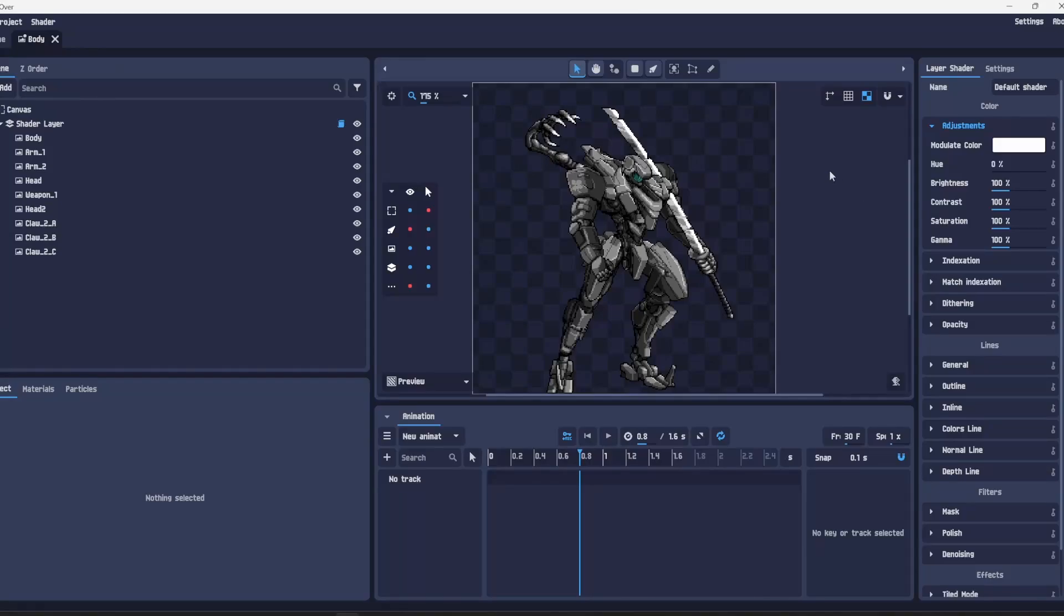Welcome to part 3 of animating LancerMex with Pixel Over. In this tutorial I'm just going to go over some of the extra things you can do and some of the other tools you can use.